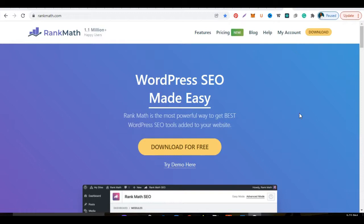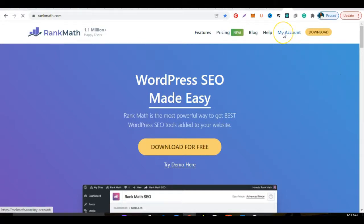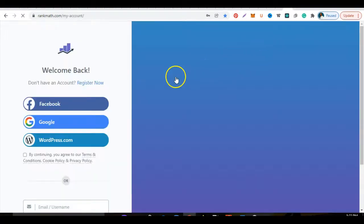Now what I wanted to show you here quickly is that when you get to the Rank Math page, which is what you're seeing on this screen, you're going to click on My Account. Clicking on My Account is going to take you to this page that you see here now.